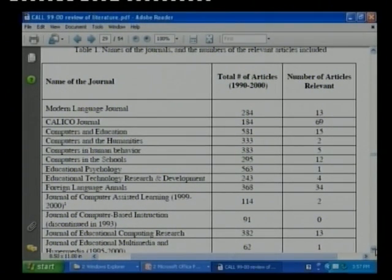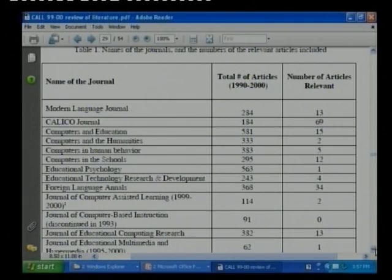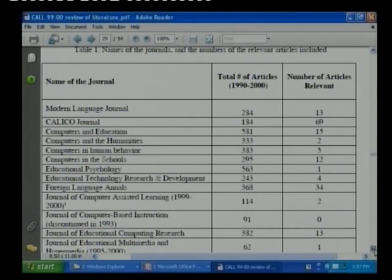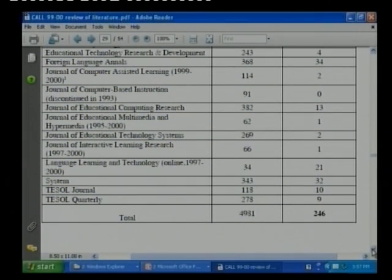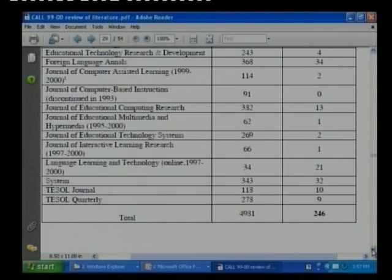Out of 284 articles reviewed in a decade from Modern Language Journal, only 13 were really useful. From Calico Journal, 184 articles were reviewed and only 69 were useful. From Computers and Education, 581 articles were reviewed and only 15 were useful. Coming to the concluding figures, 4,981 articles were reviewed and out of that only 246 were really useful.